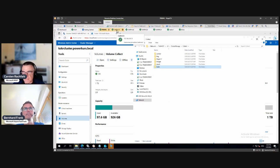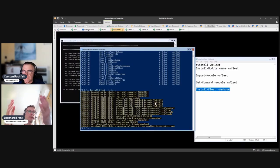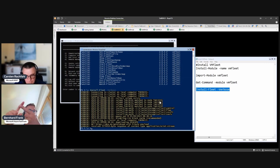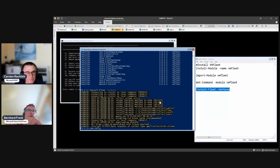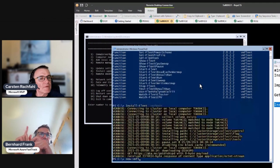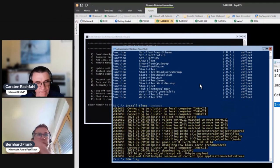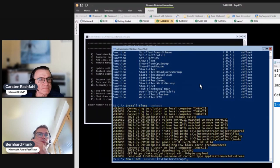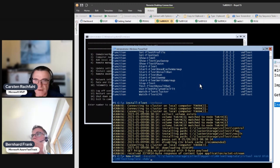Next we need to create the VMs. We have the template but now we need to create a large number of virtual machines, and there's a command for that: New-Fleet. Then you need to specify the base VHD file path for the template you created.